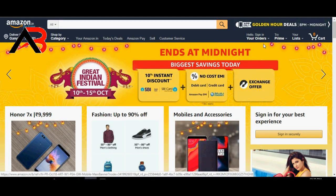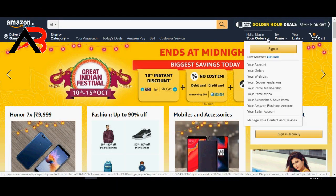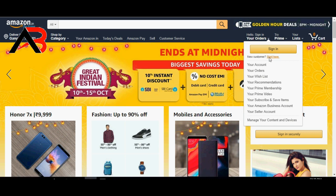Here is the sign-in option. Here is the new customer section. Here is where you start.